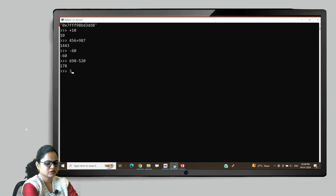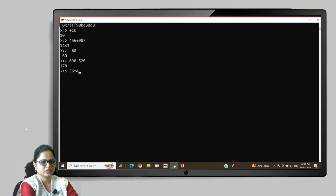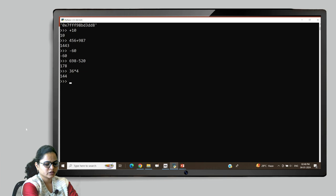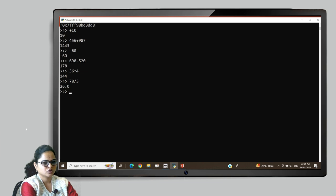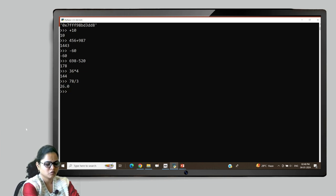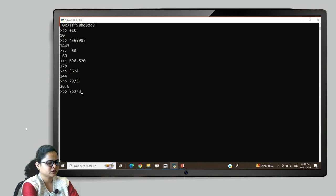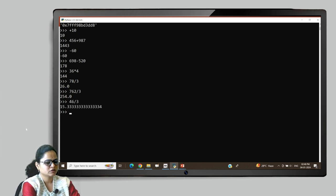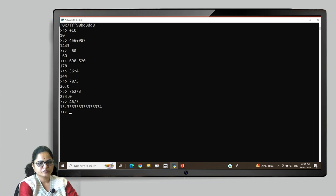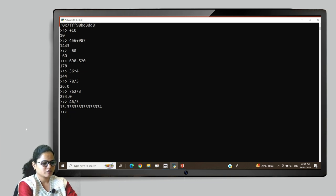Then we have star to represent the multiplication operator. You can perform any multiplication operation using it — for example, 36 into 4 and you will get the result. Next is division: 78 divided by 3. Here we will get the result as 26.0. Another example: 46 divided by 3 — you will get the result as 15.3, up to 15 digits. This result is in decimal format — floating point numbers.